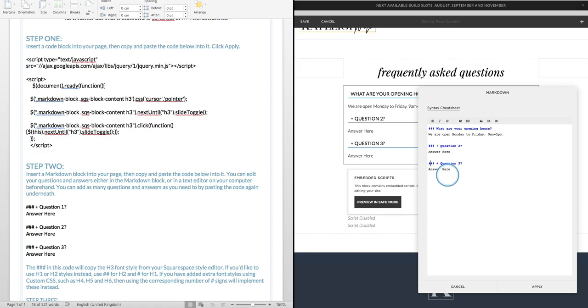One thing, if you have added extra text styles using CSS, such as a H4, a H5, or a H6, you can use them as well. If you don't know how to do that, I'm going to write a blog post on it, I might do a video on it. Again if you want one, email me, and then if I know what you guys want, I know what to make.